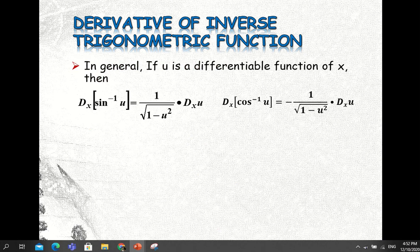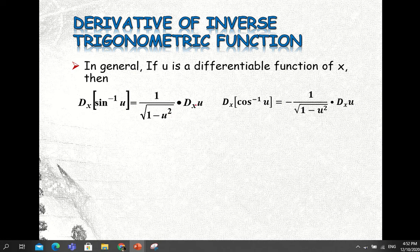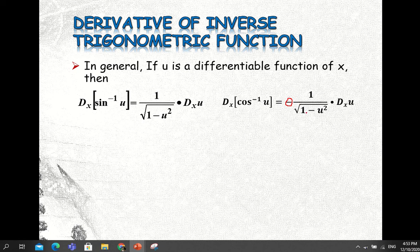In general, we can write the derived formulas as follows. The derivative of inverse sine u with respect to x equals 1 divided by the square root of 1 minus u squared, times the derivative of u with respect to x. For the inverse cosine, the derivative of inverse cosine u with respect to x equals negative 1 divided by the square root of 1 minus u squared, times the derivative of u with respect to x. So whatever u is, you have to take the derivative of that with respect to x.